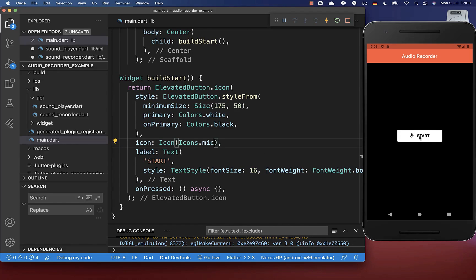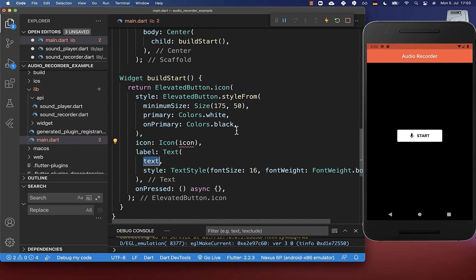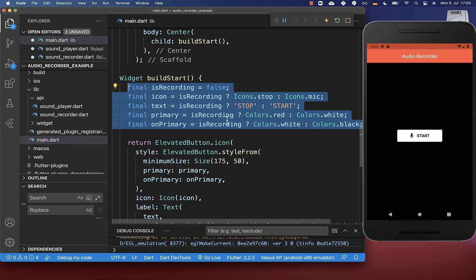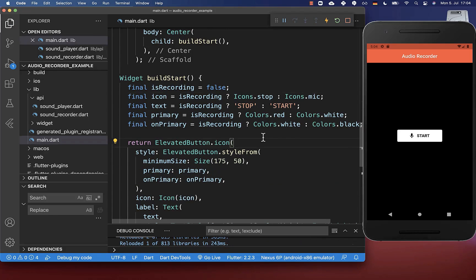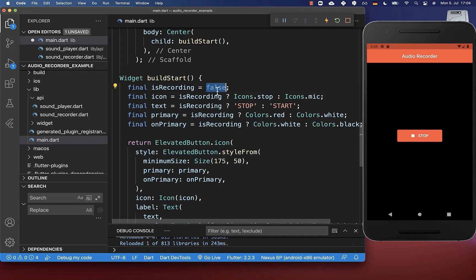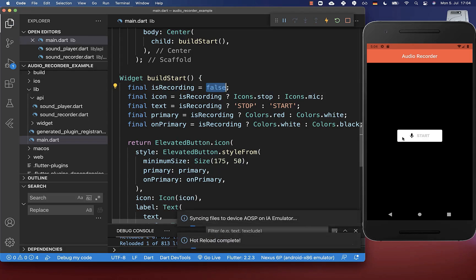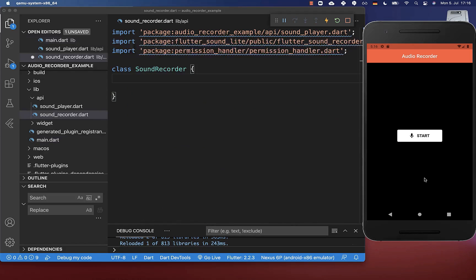When we click on this button, it will start the recording and we also want to change the button. So if it is not recording, we want to show the other text — for example, stop — and we show a stop icon and also change the color of the button. So we have two states of our button: if the flag is set to true, we have a stop button; if false, we have the start button.